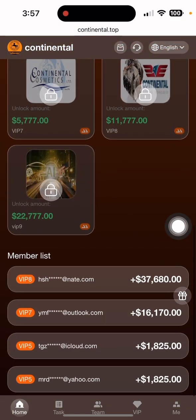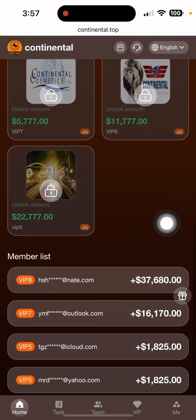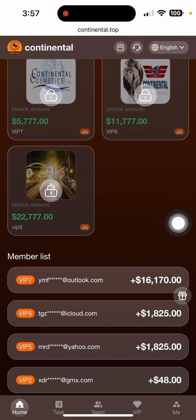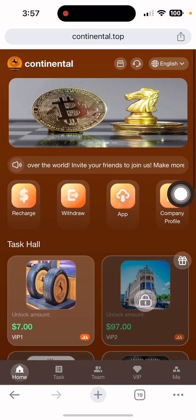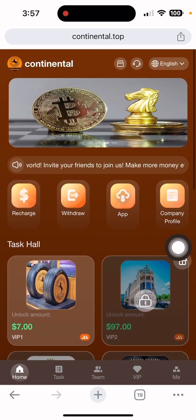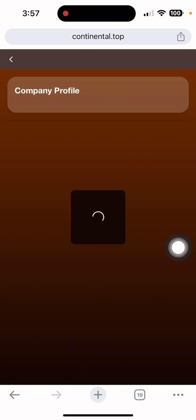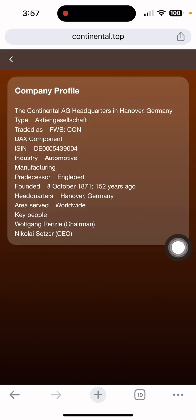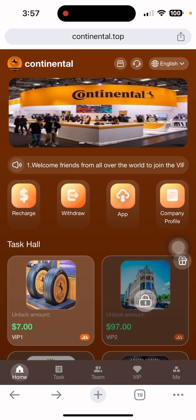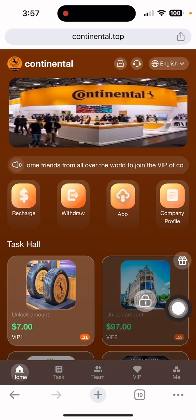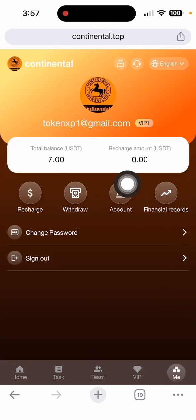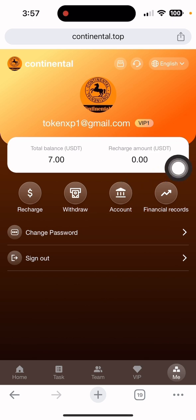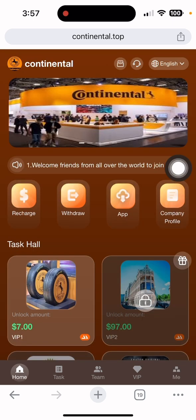After clicking 'I Know,' you can see the interface of this site. You can see the membership list and your current membership level displayed here. You can also view the company profile and read it yourself. Click the 'Me' section and you can see my total balance is 7 dollars and my card level is PIP1.